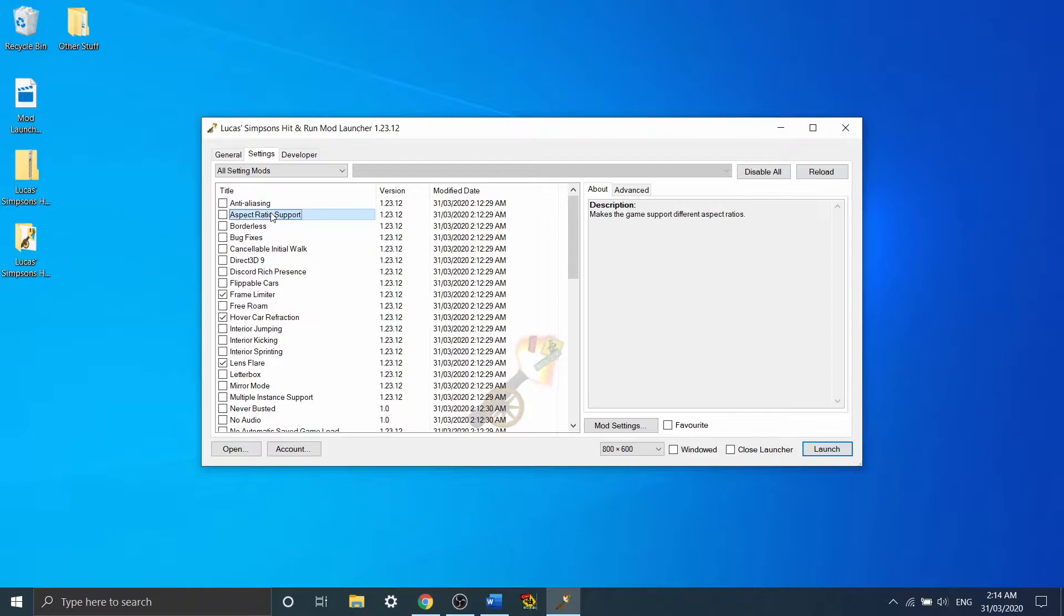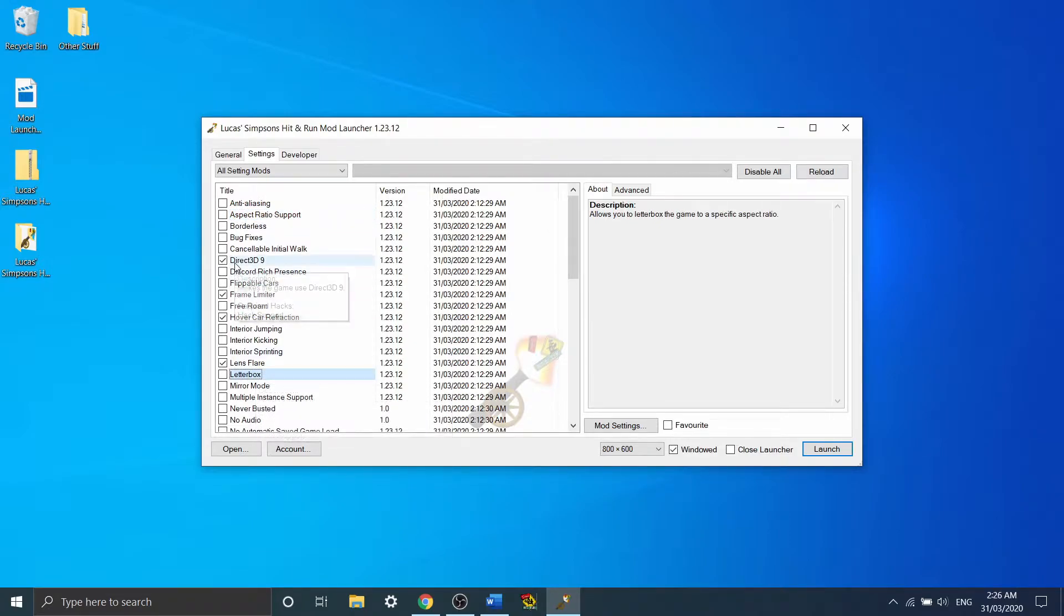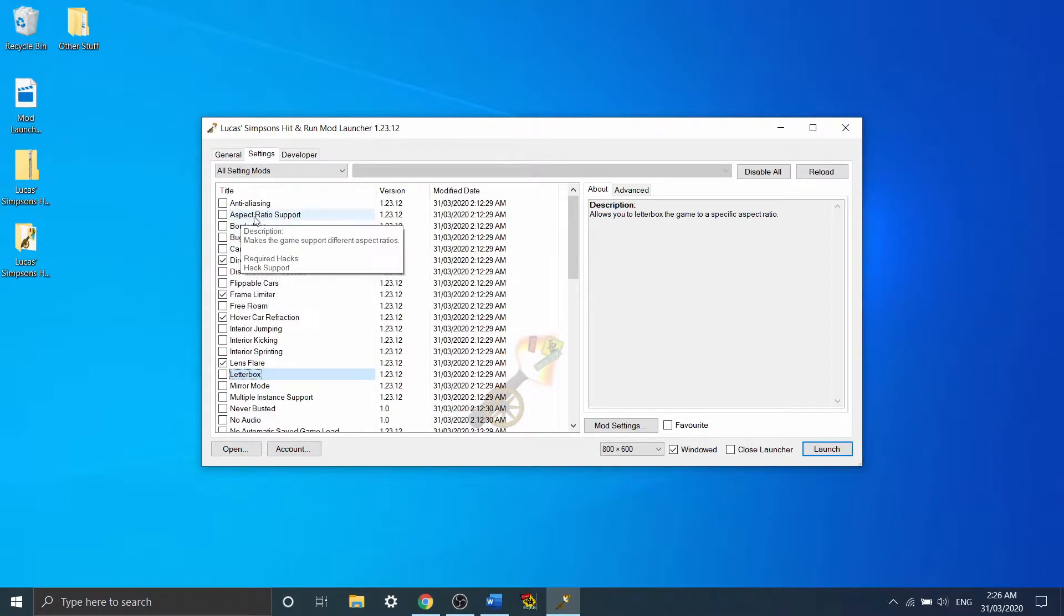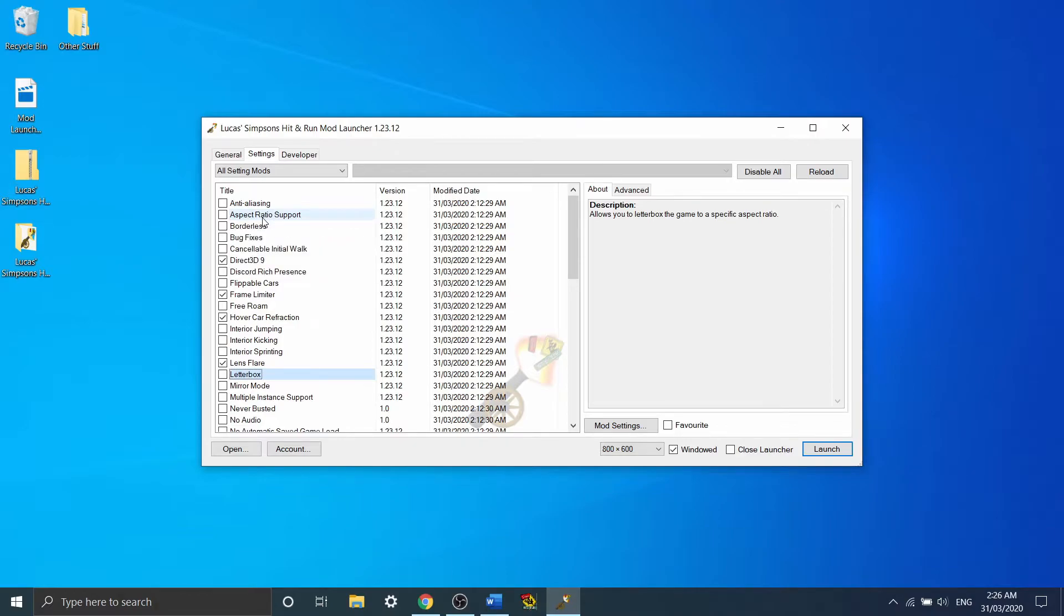So that mod for that particular reason is not allowed in speedruns. So I said before that aspect ratio support isn't allowed because it increases your field of vision, even though it can change the aspect ratio from 4x3 to conventional monitor sizes like 16x9.